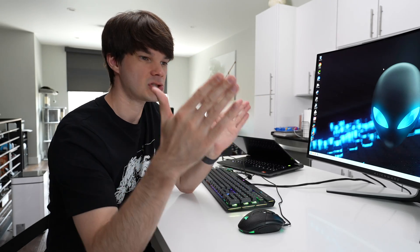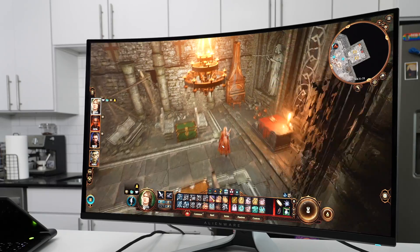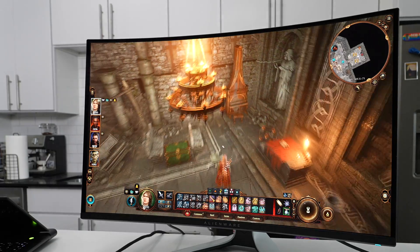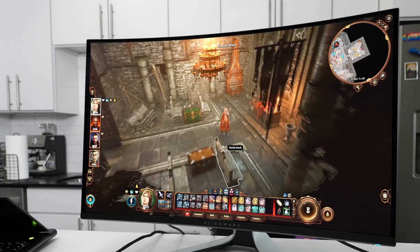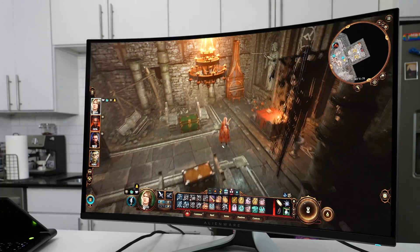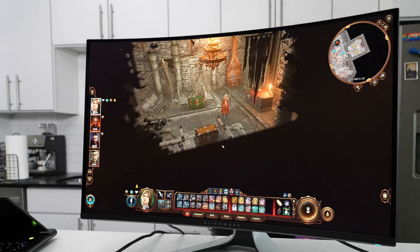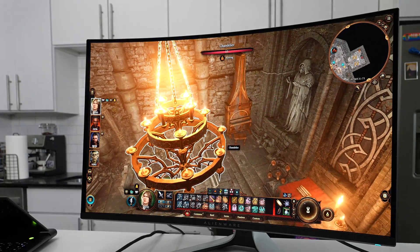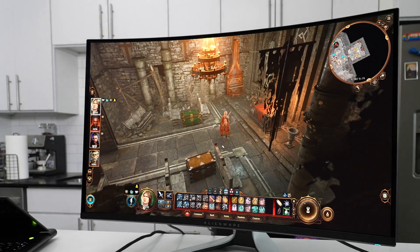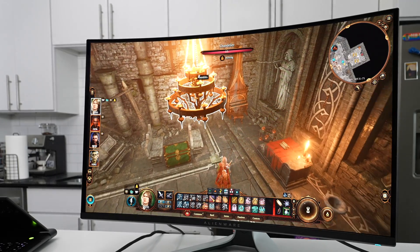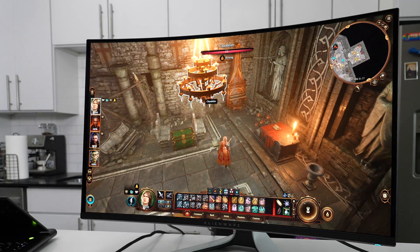What this setting does is it reduces the drama between the highs and lows so that you get a more balanced image. Now that dramatic dimming that was once apparent in Baldur's Gate is now much less apparent. You can still see it a bit, but in my opinion it is far less distracting and the candles still look very bright.